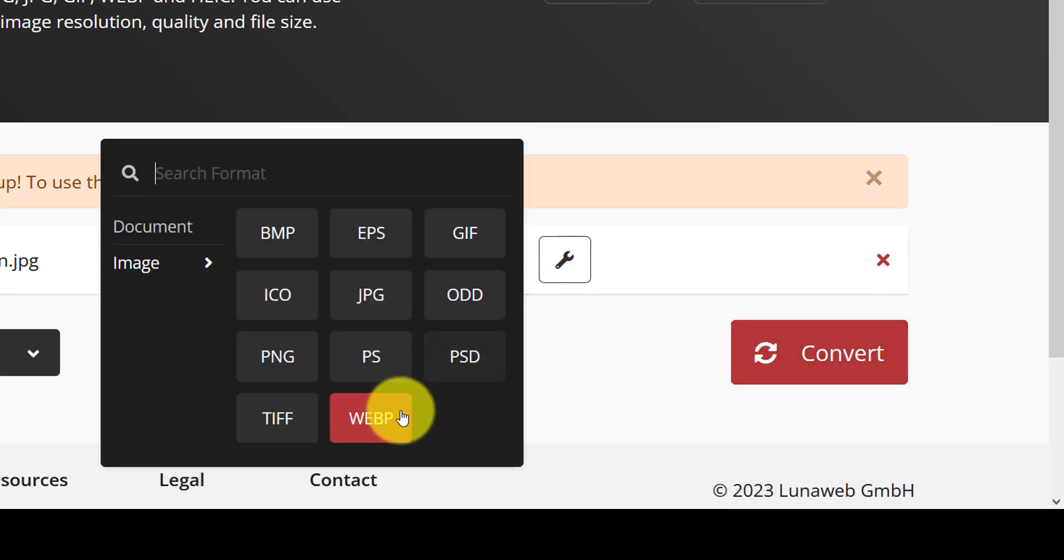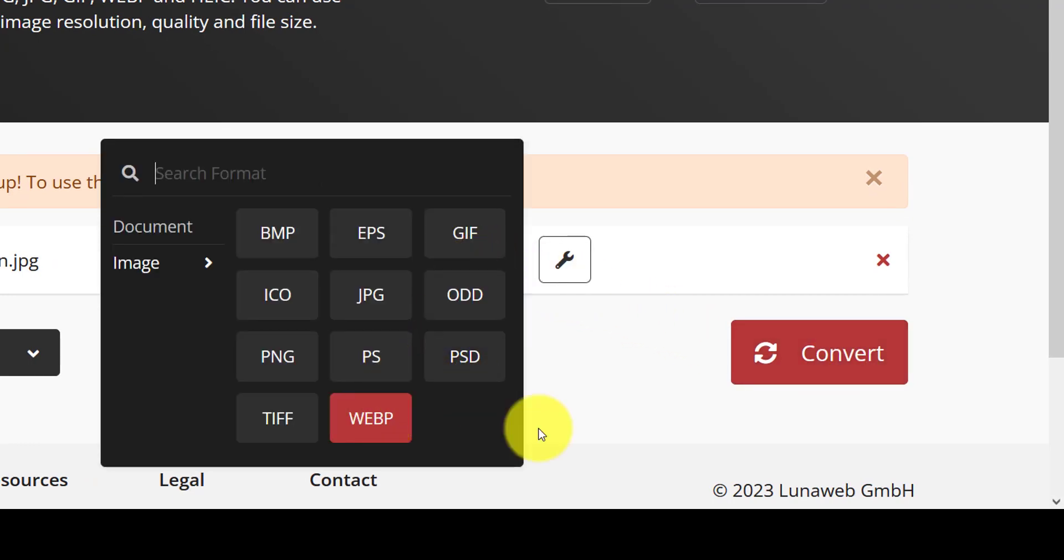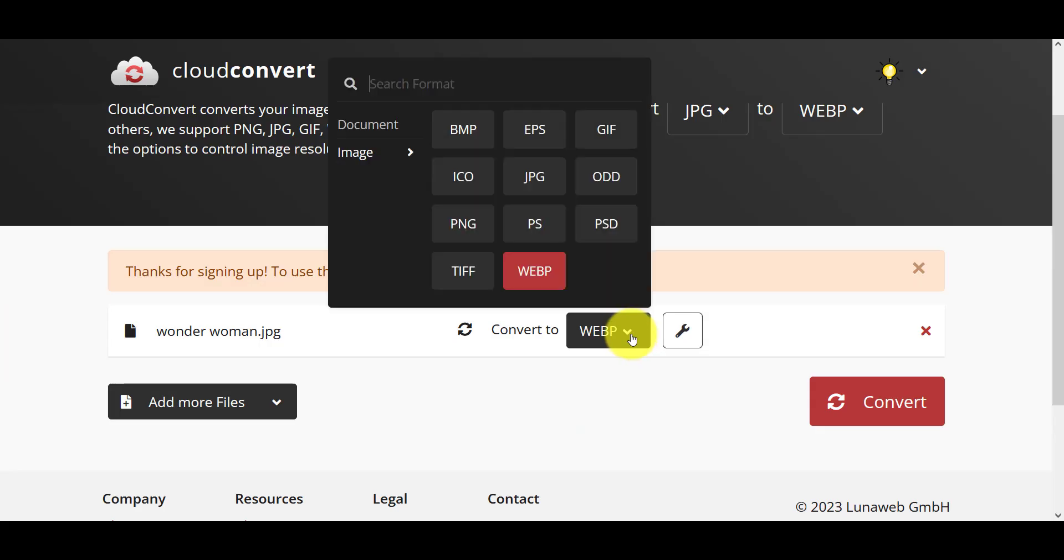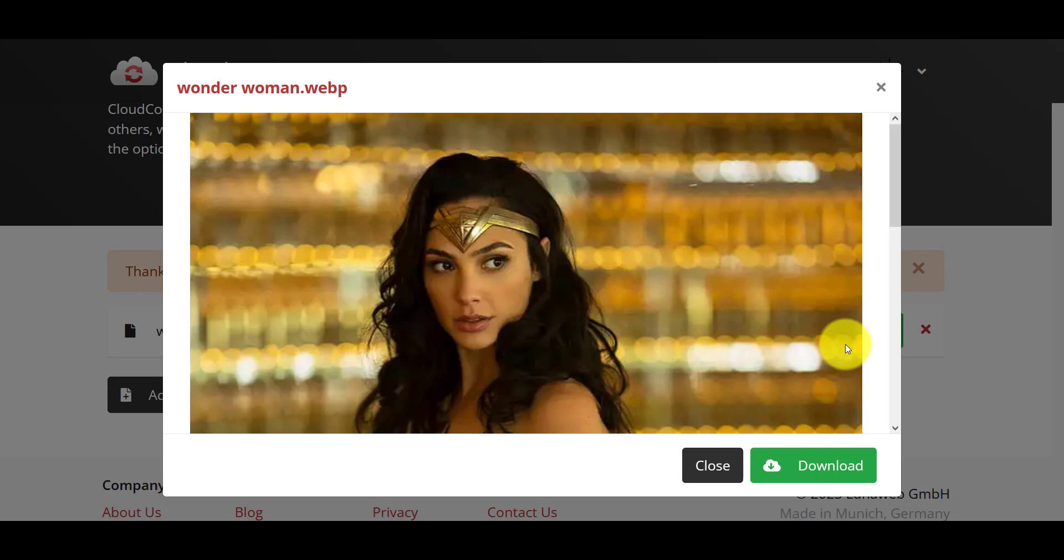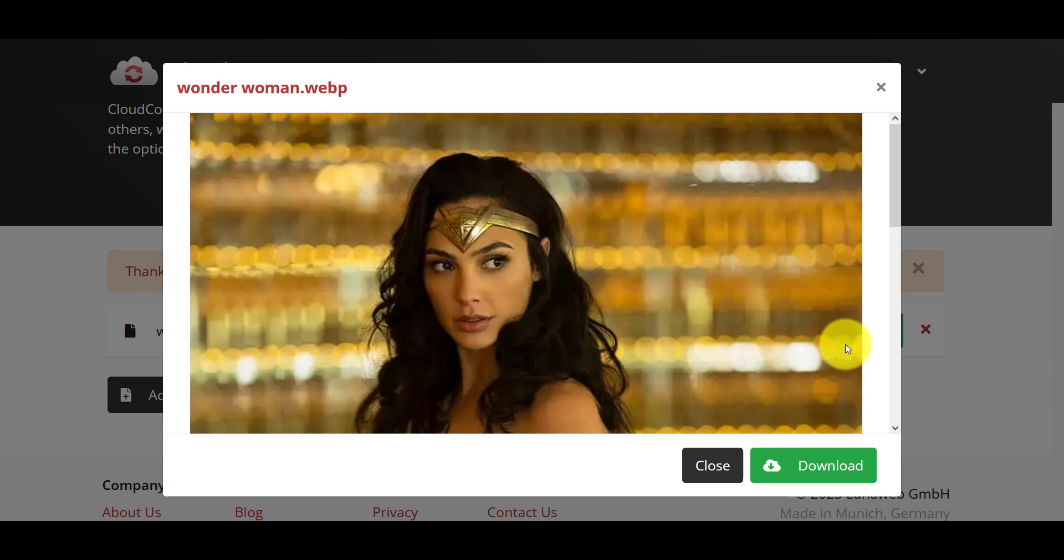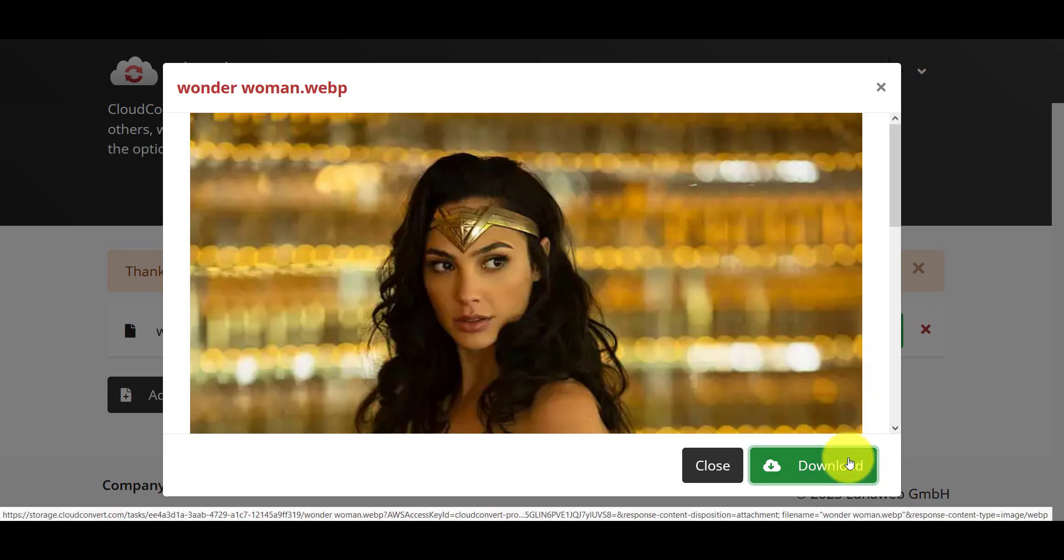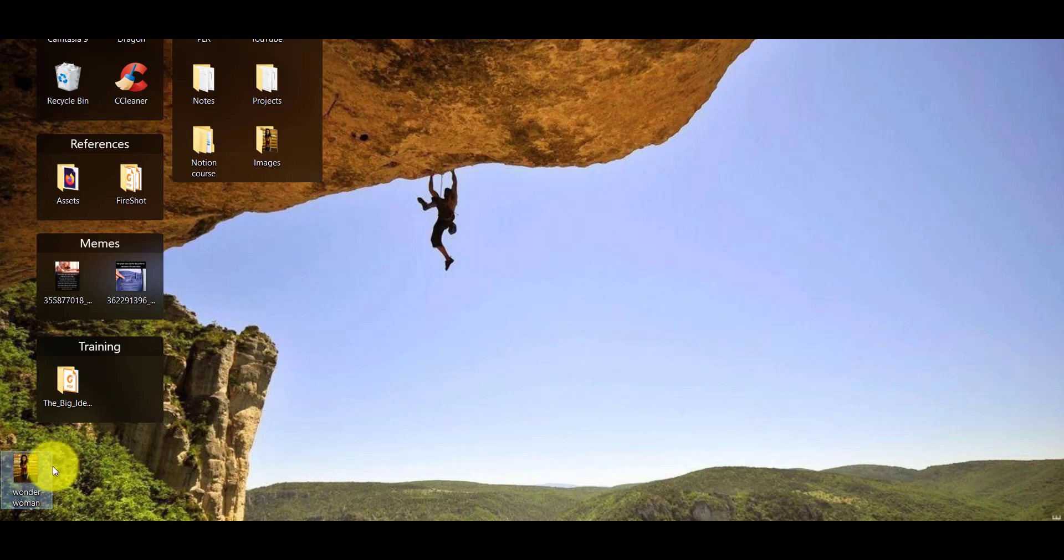Okay, click here and you can choose whichever format you want. We're going with WebP. Convert it. So wherever we—ah yes, WebP. Download it, and here's the WebP image.